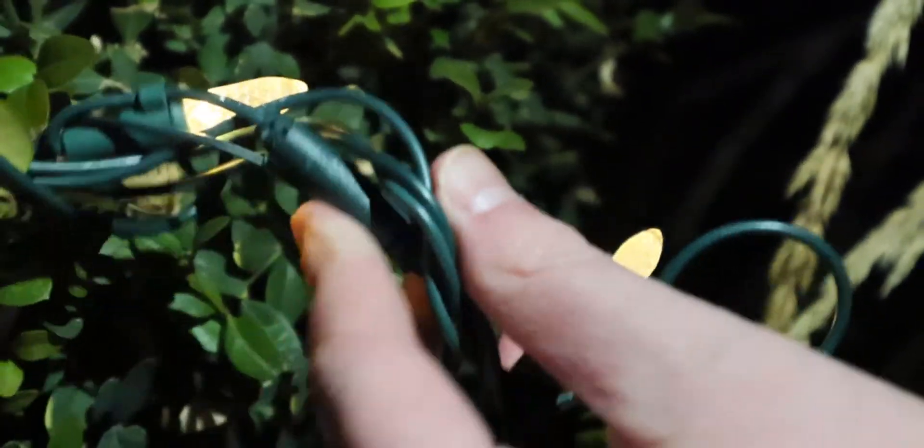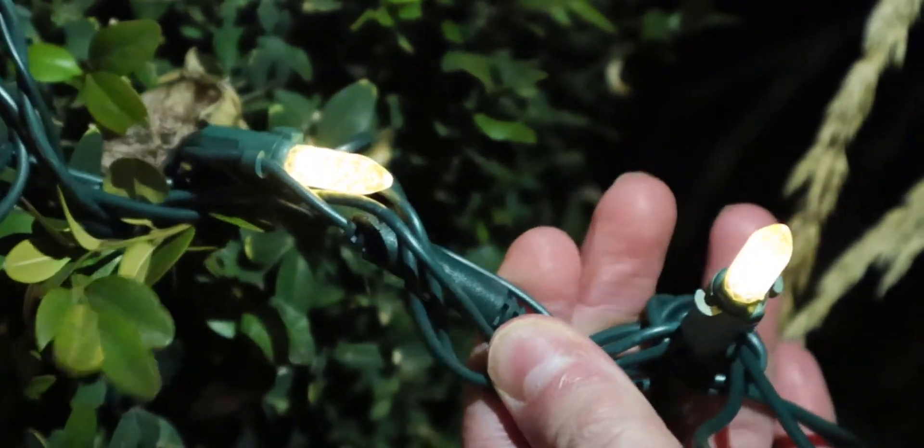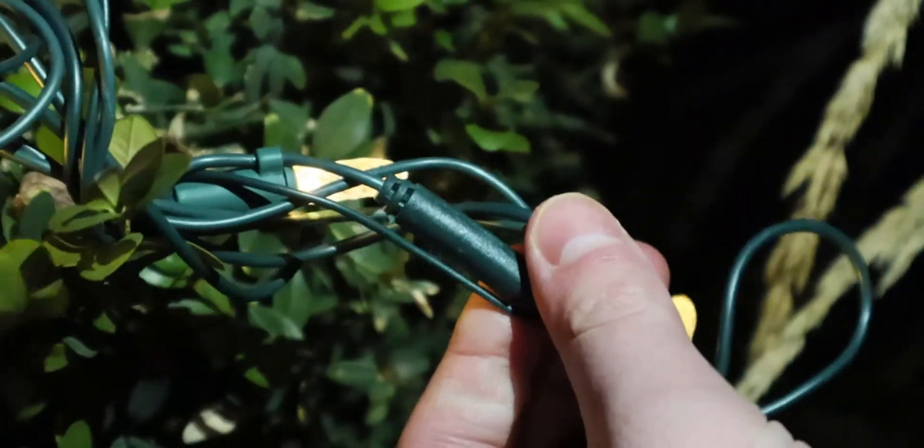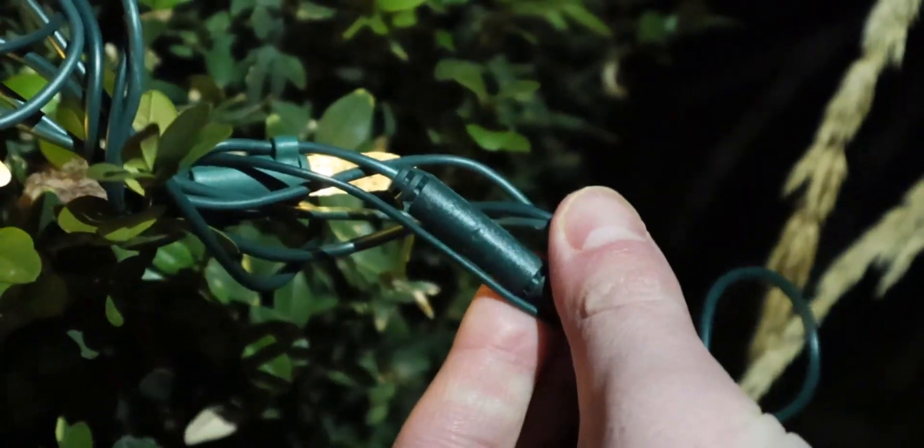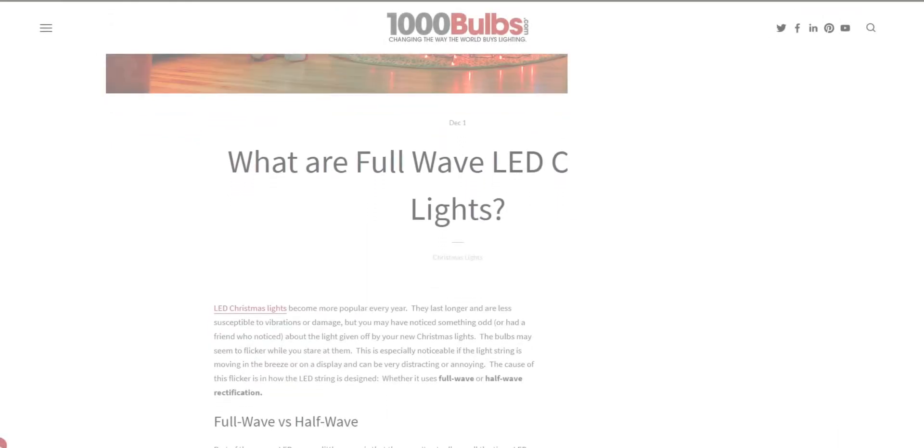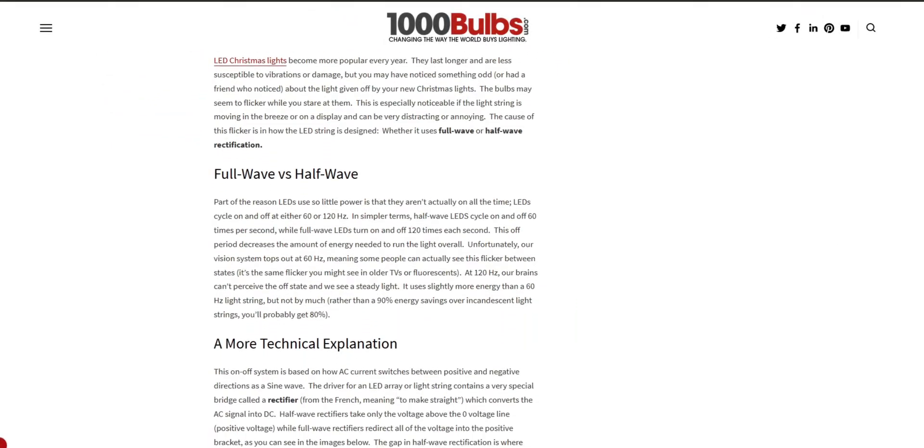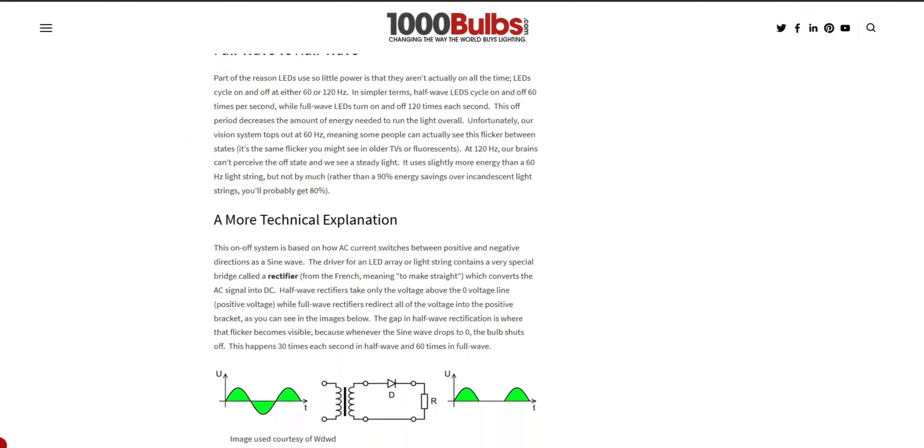This happens because of this part on the light strand. This is the rectifier, which converts the AC (alternating current) power from the wall into DC (direct current) power that the lights need.